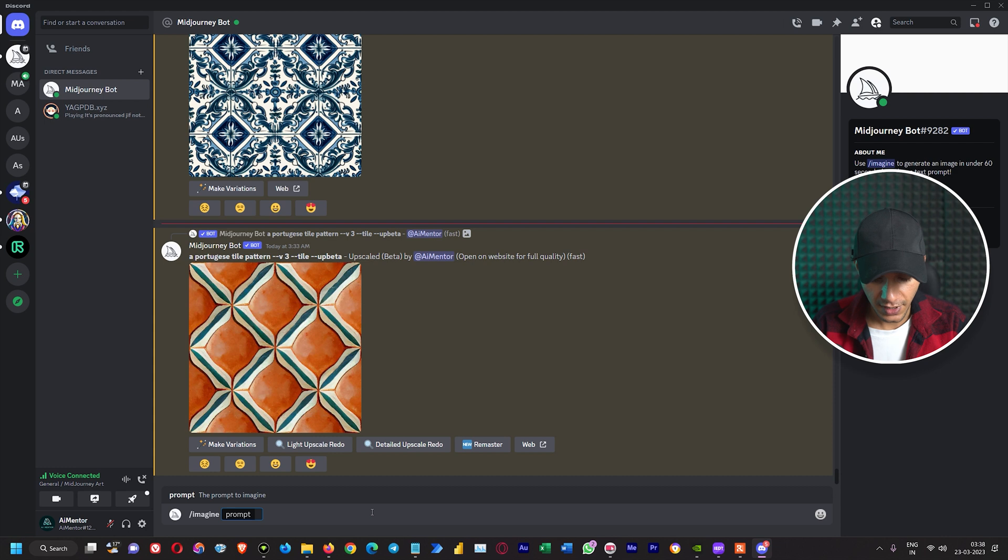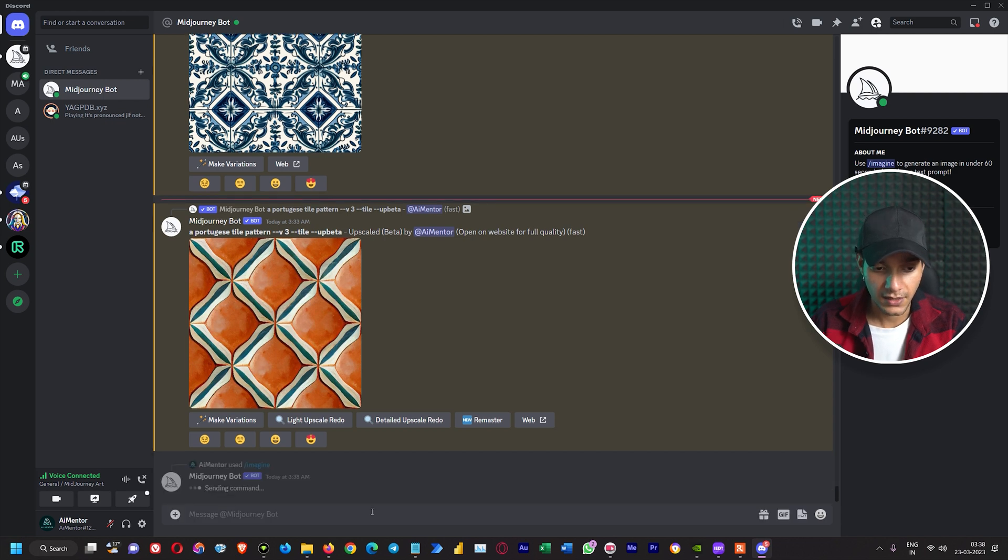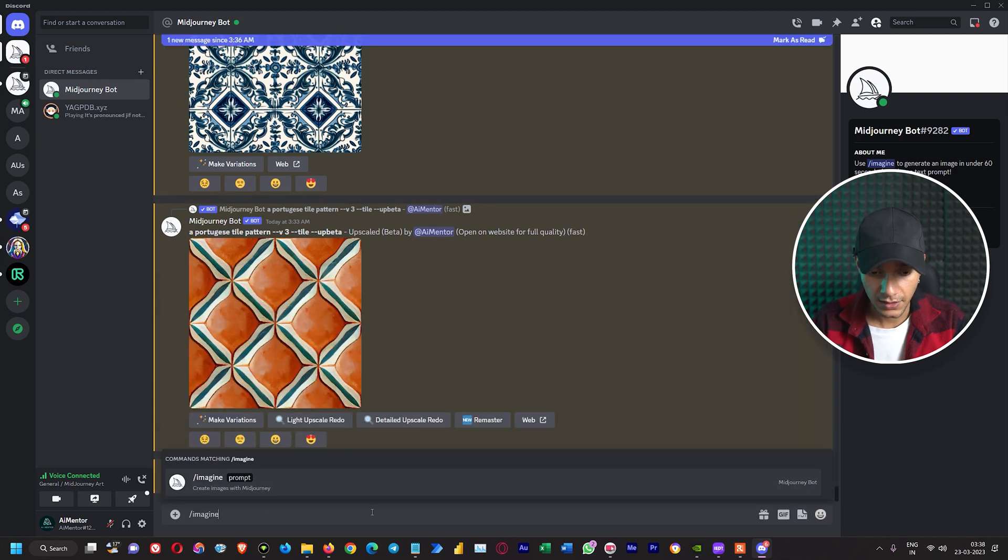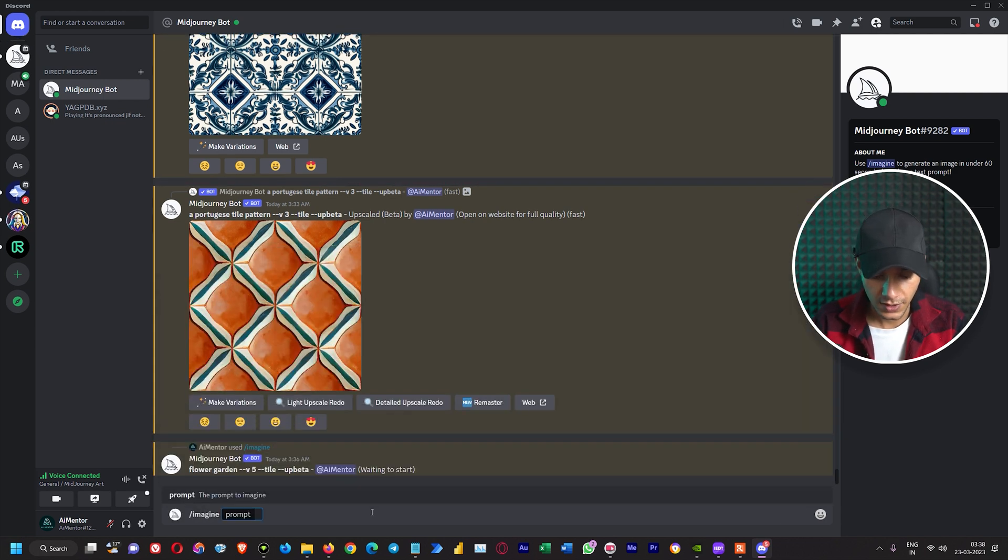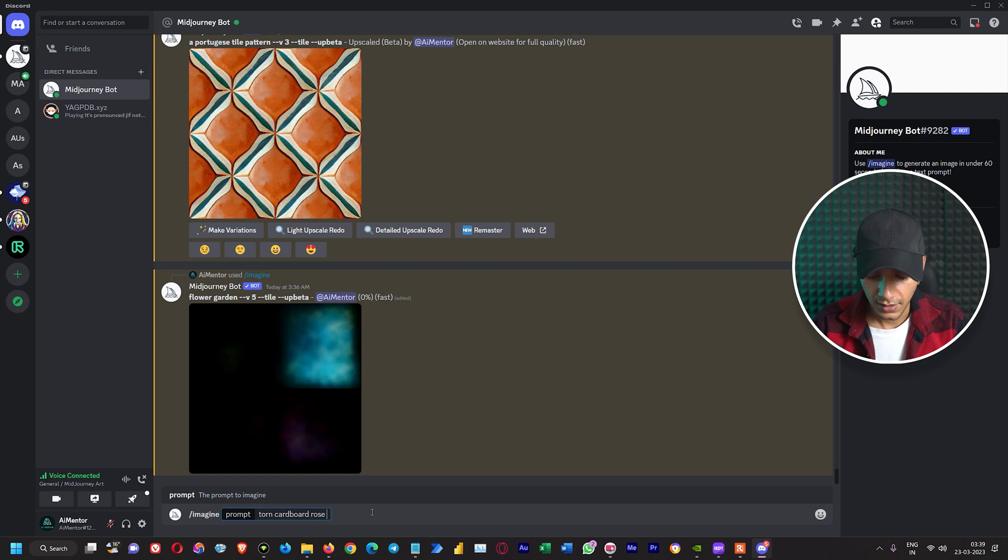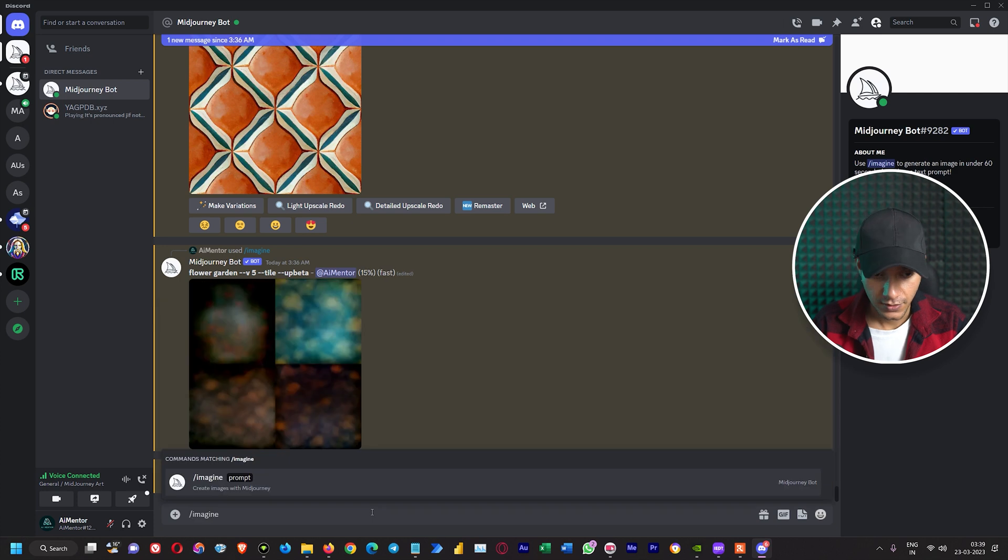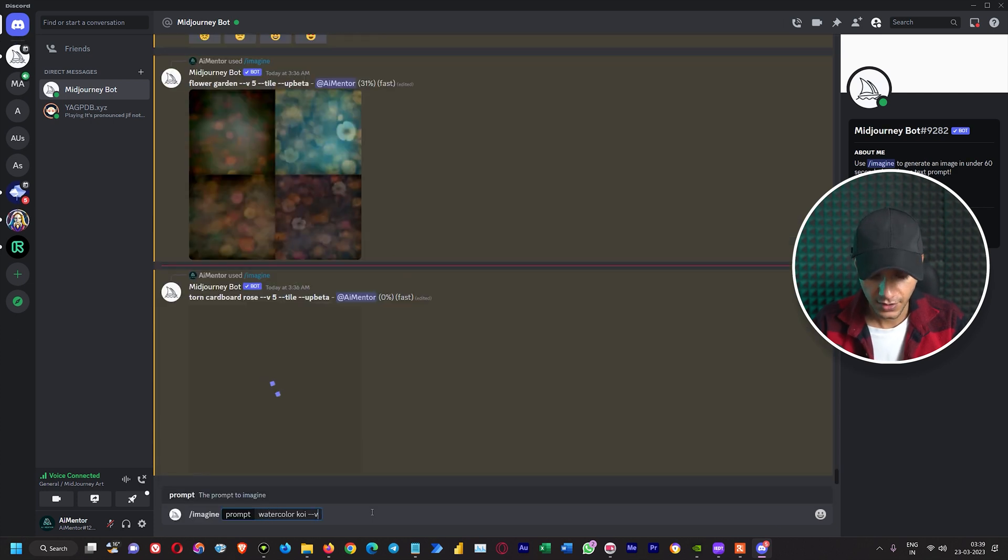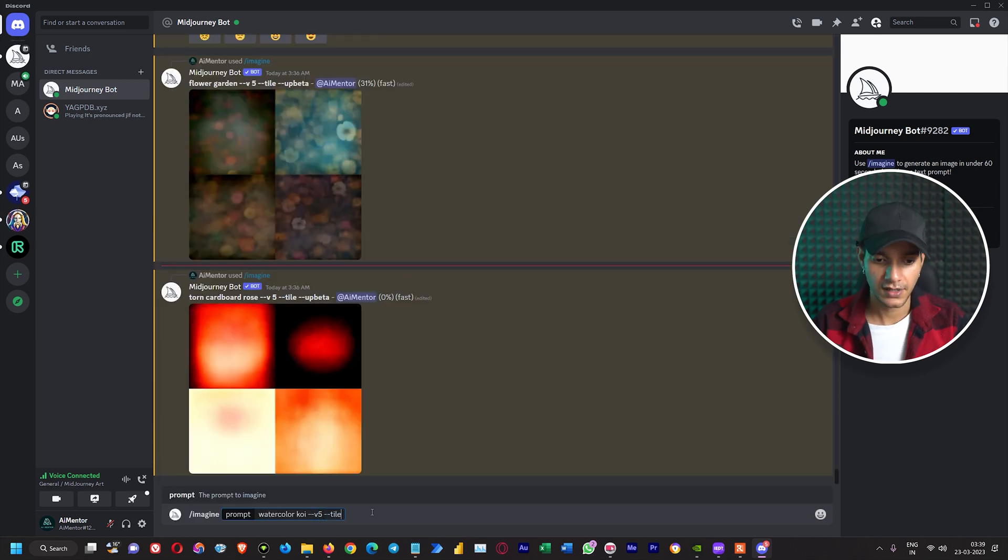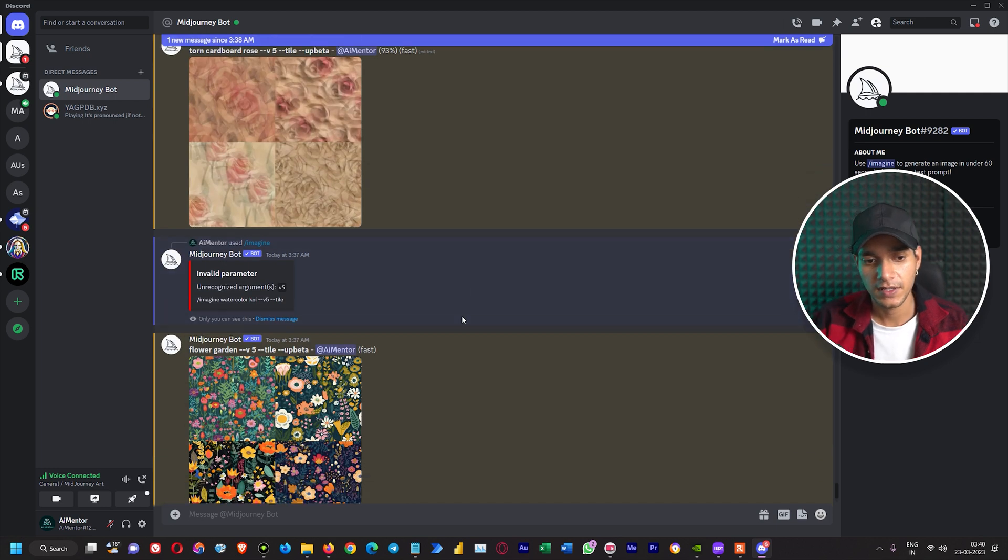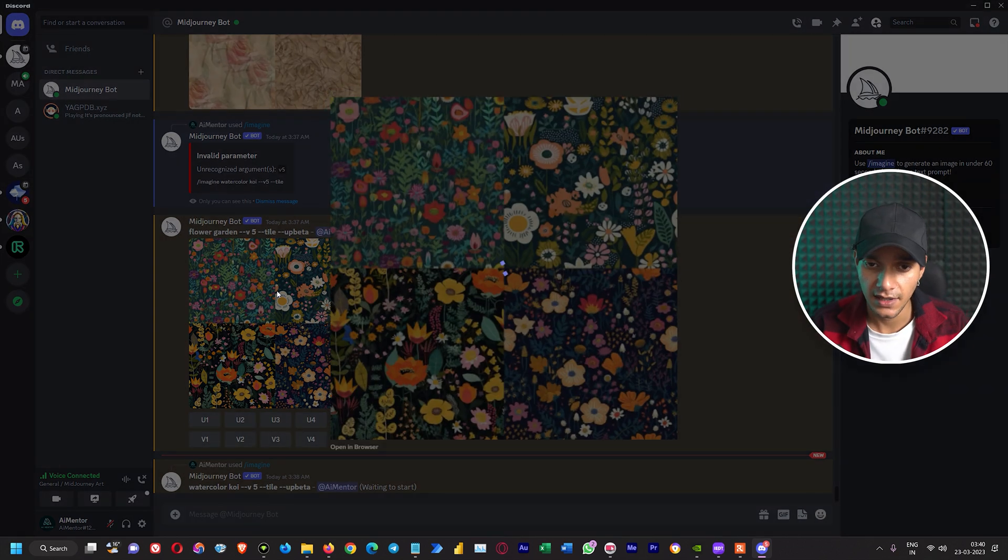Here we will write flower garden dash dash tile and we will specify version 5. Similarly, we will write another prompt which is torn cardboard, and let's give it a flower. So we will write roses. Then we will write version 5 tile. Let's give one more prompt until both of them are progressing. So we will write watercolor koi version 5 tile. And here we got our results from this prompt, which is flower garden tile.